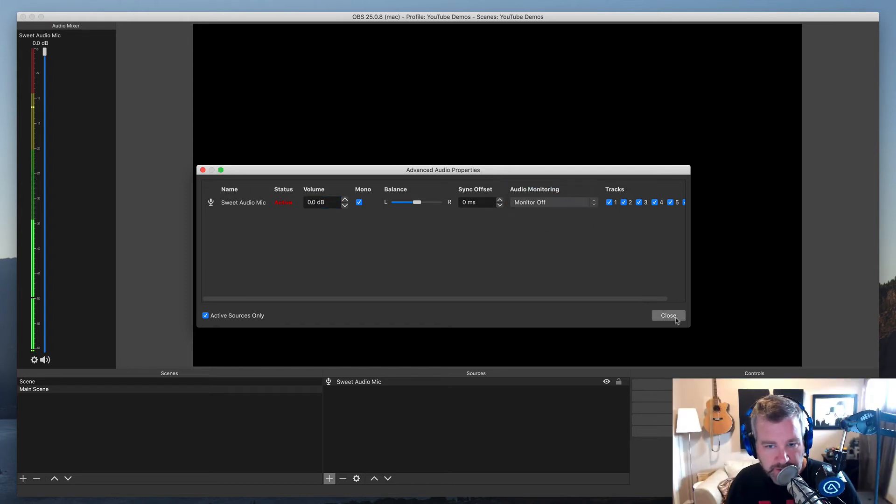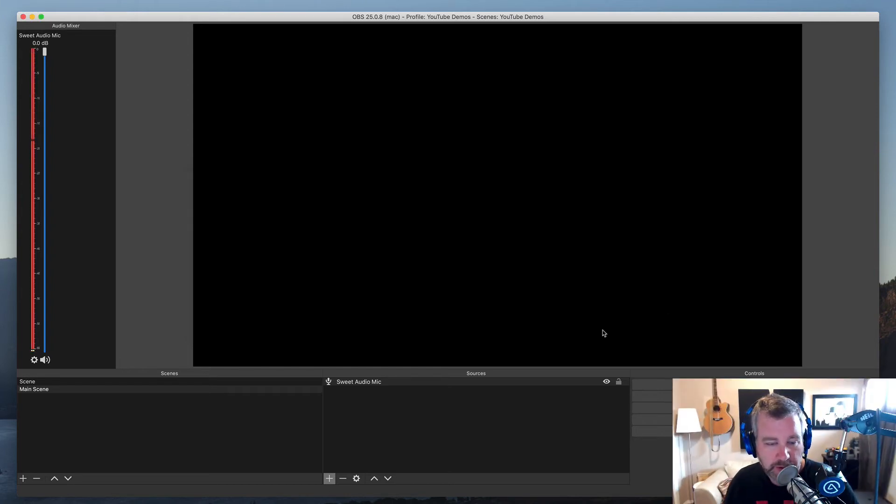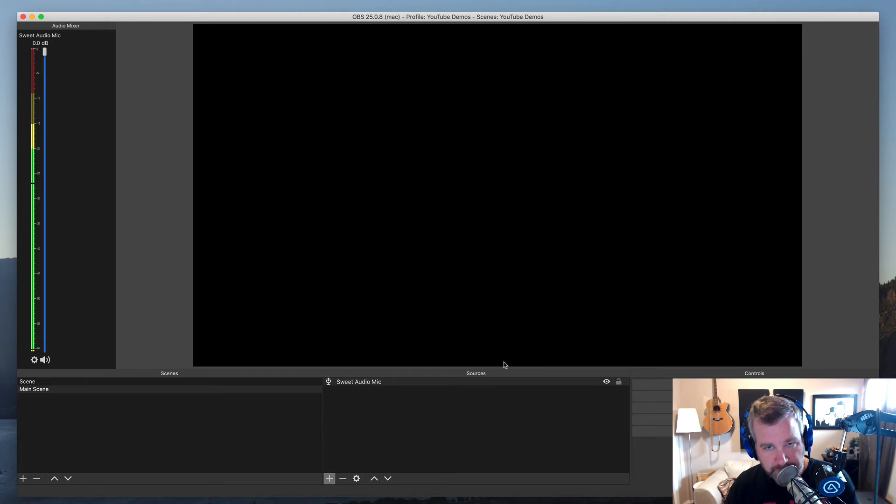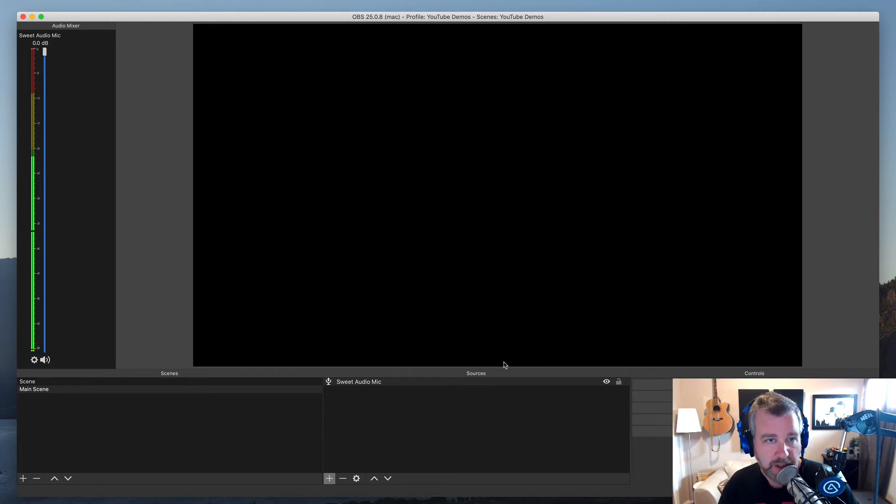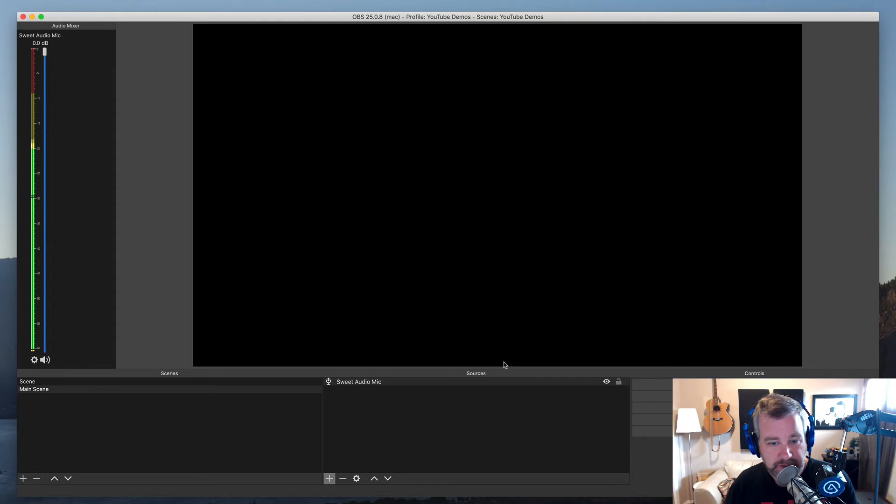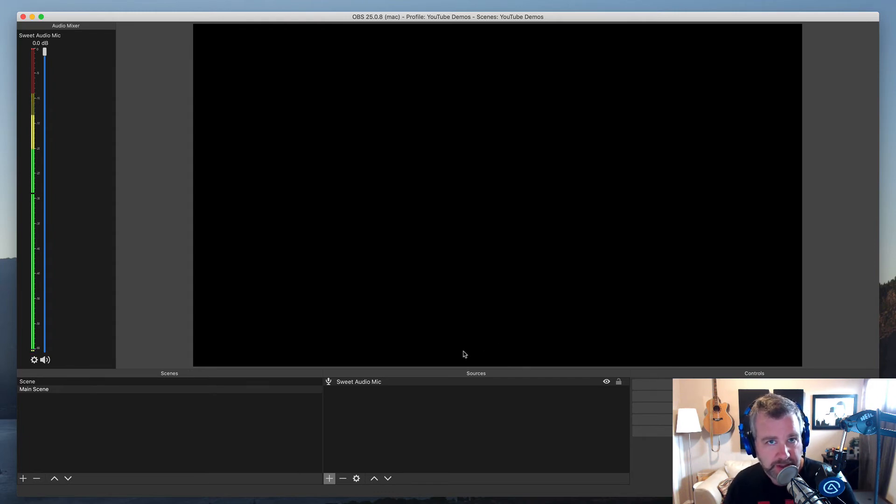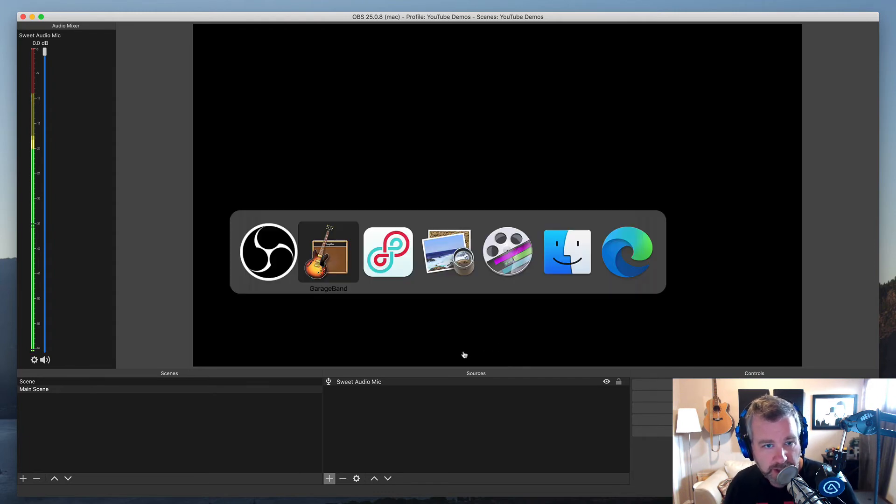So from there, then you're just using, again, like going out to Facebook Live or YouTube or into Zoom, let's say, as a virtual camera in various ways, wherever you want to take the audio from there. But that's basically how you would do that.